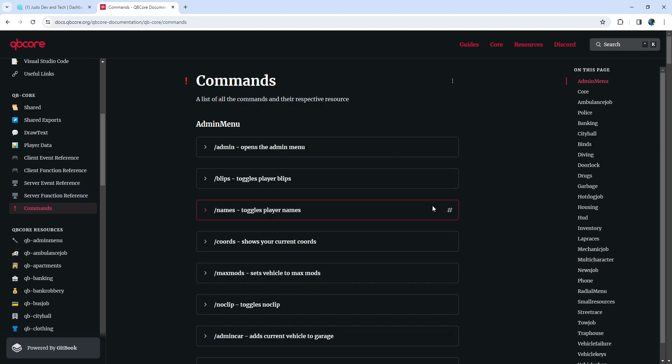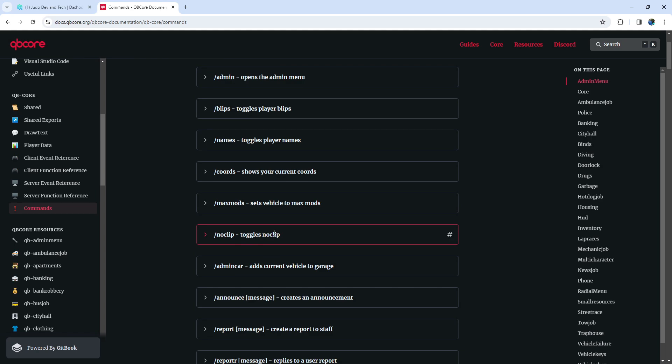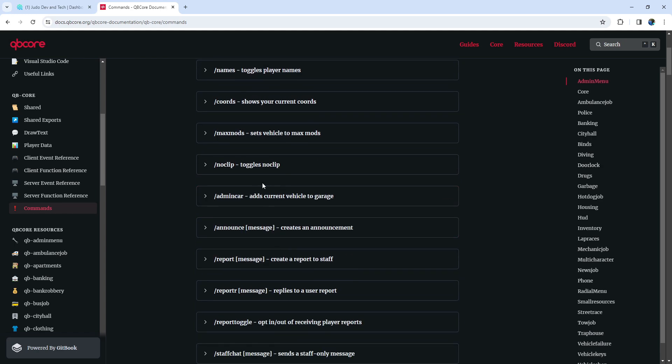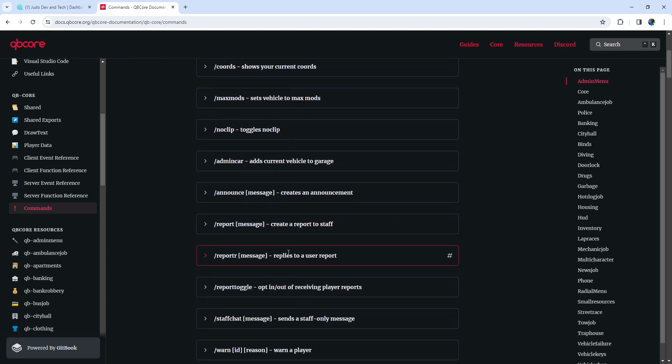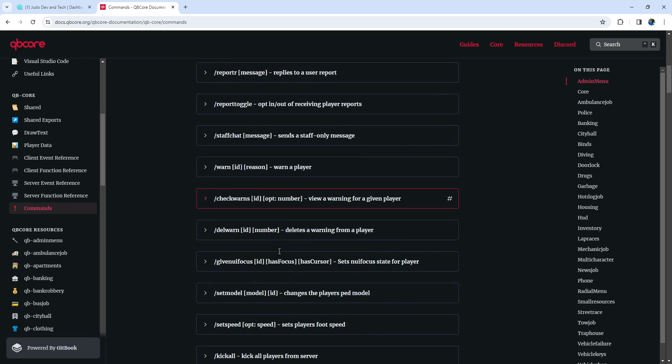I've previously demonstrated how to use the slash admin command in my part 2 video, so if you missed that, feel free to check it out. Slash blips is a straightforward command, granting you the ability to see players on your map. Slash names is equally simple, displaying the names of players as we explored yesterday.